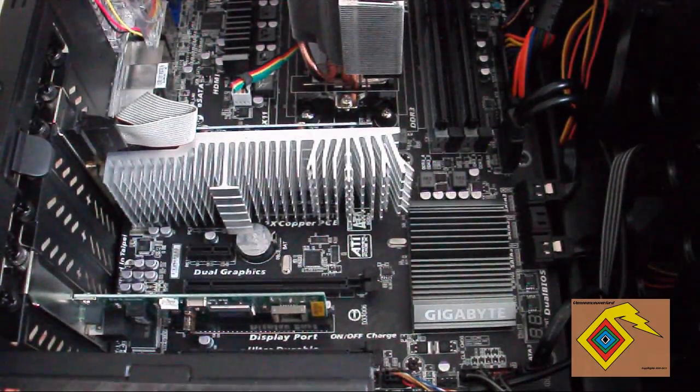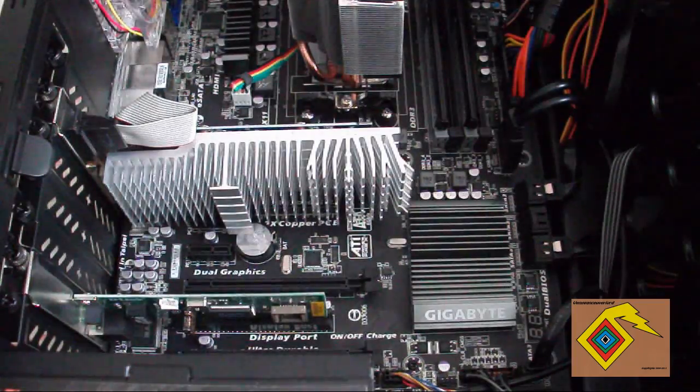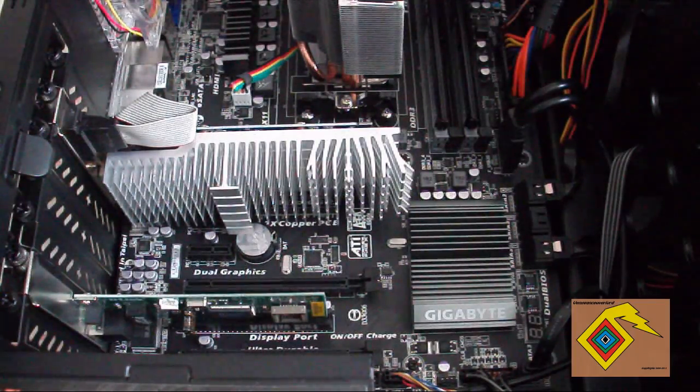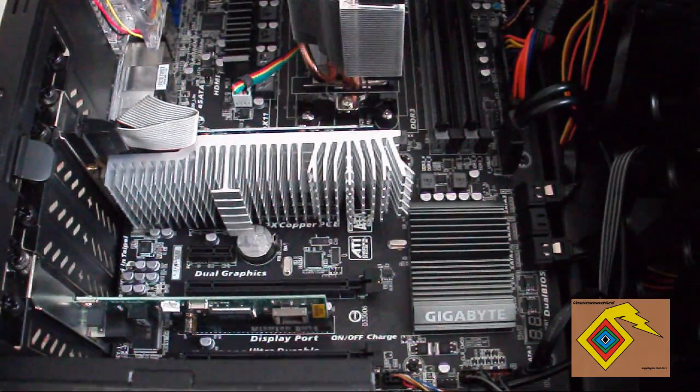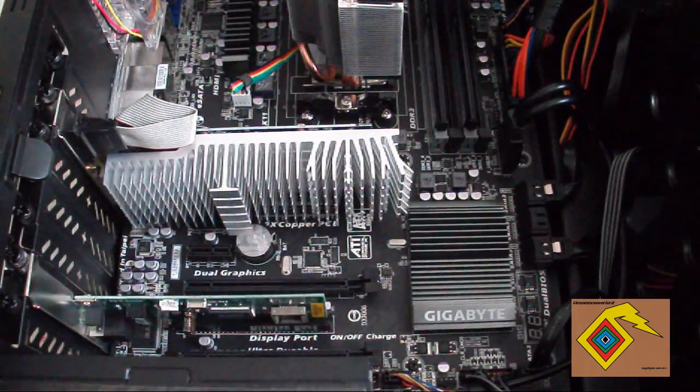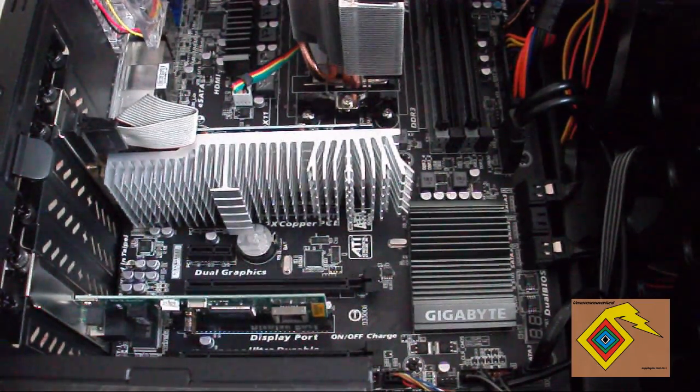Thank you for watching how to install a graphics card and remove your old one. See you guys on the next video.